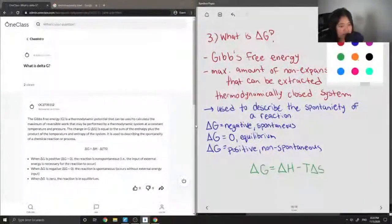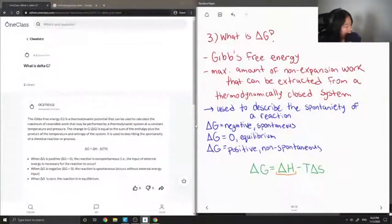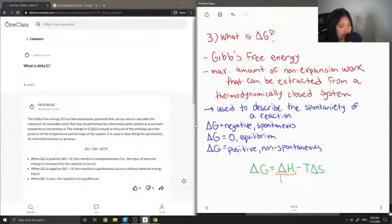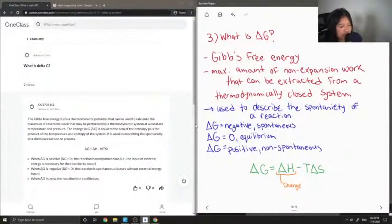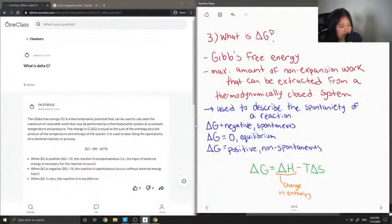The values here I will also define. Delta H is the change in enthalpy, so basically this is like the heat of the reaction.